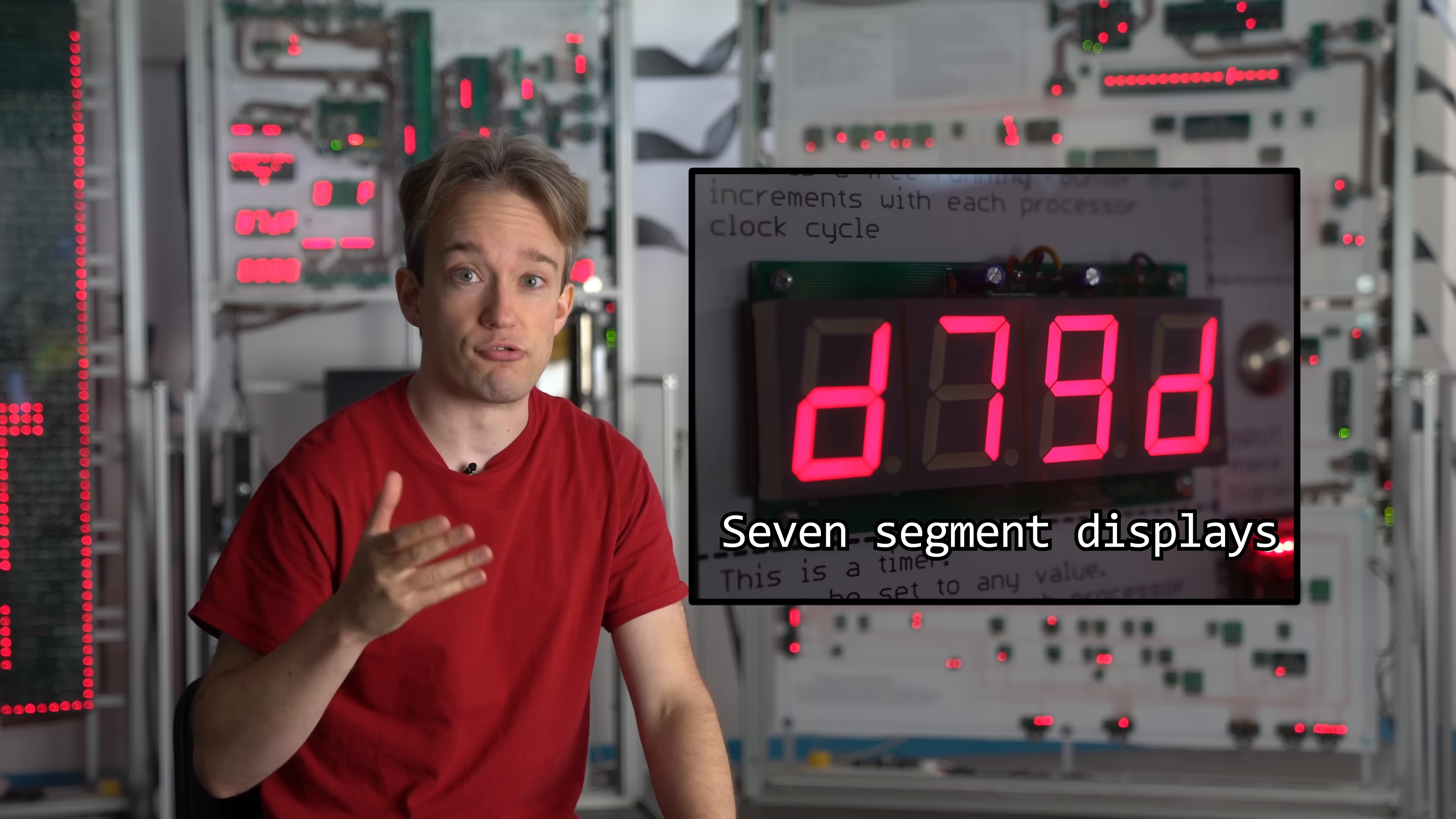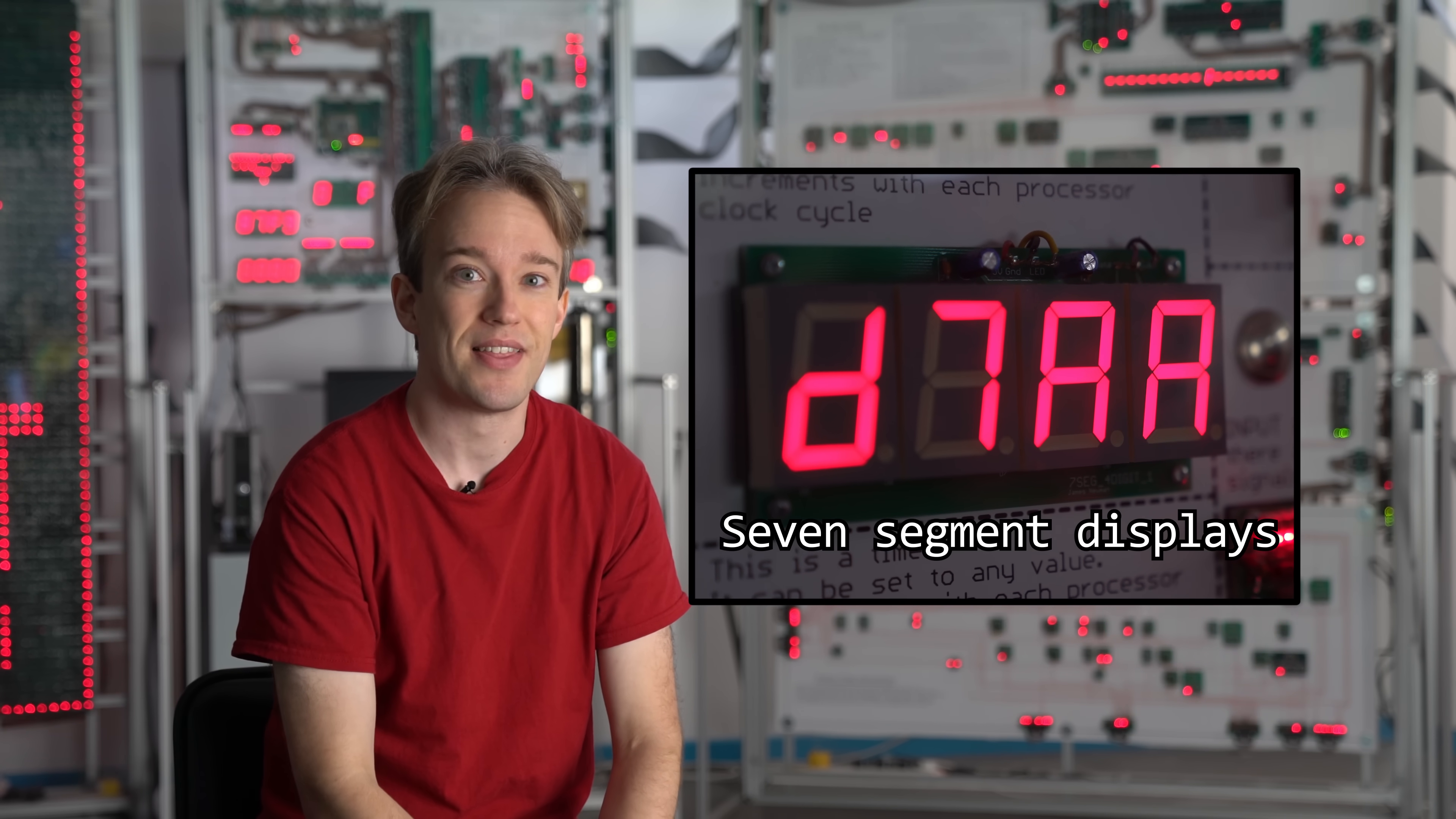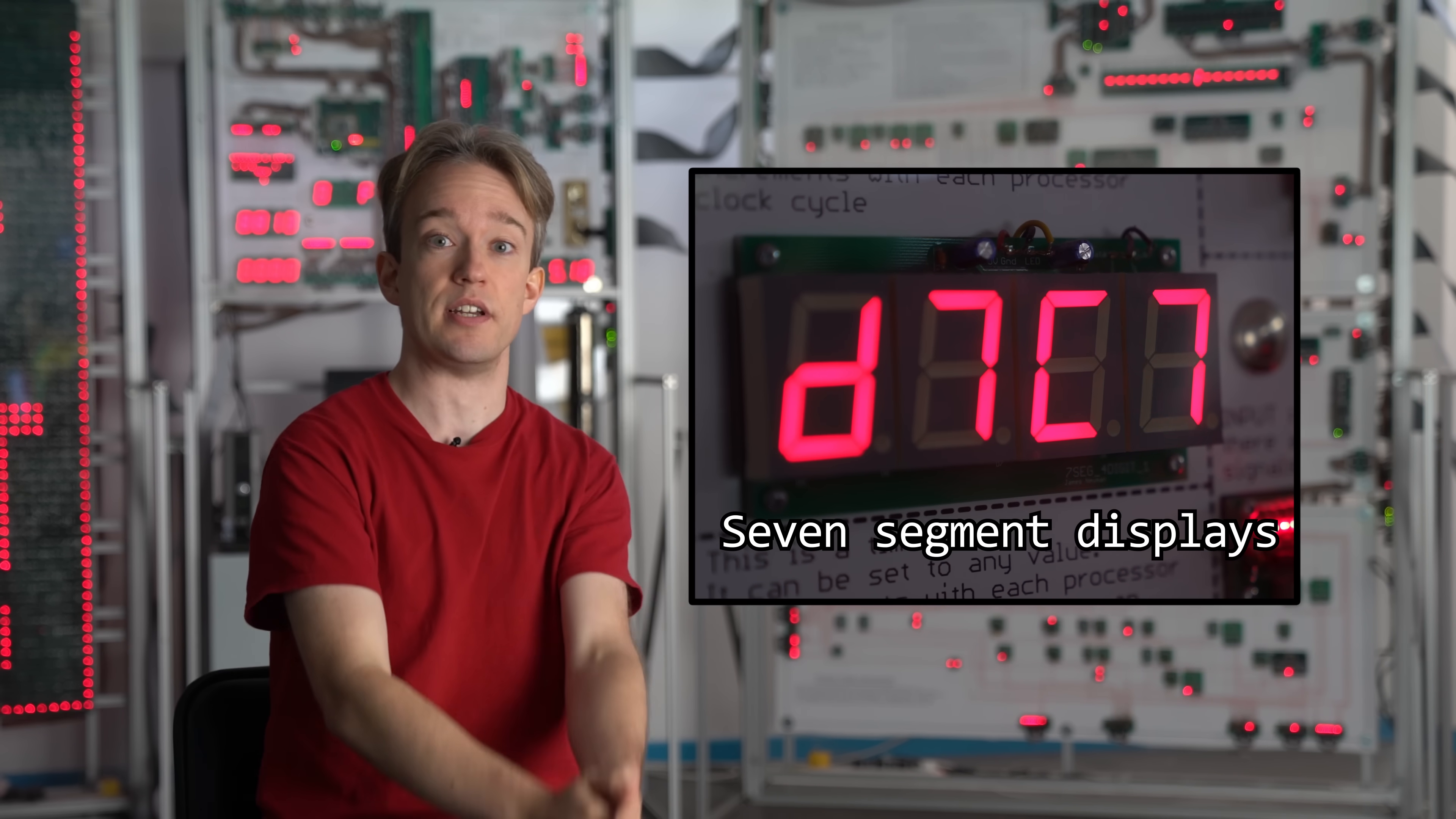Seven-segment displays are great. We don't see them as much in electronics these days because screens are a lot cheaper than they used to be. But these used to be everywhere, from clocks to supermarket checkouts to calculators to slot machines.